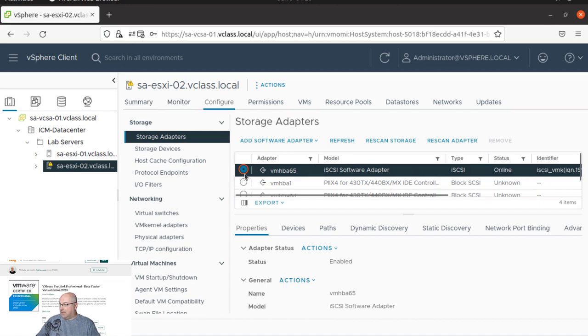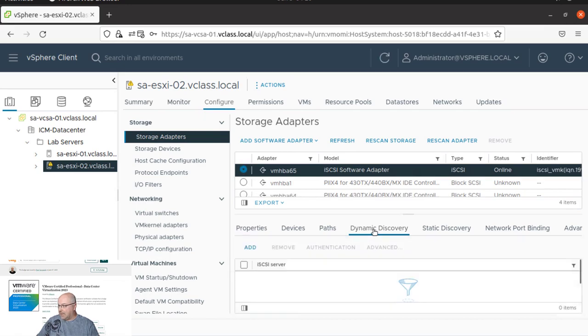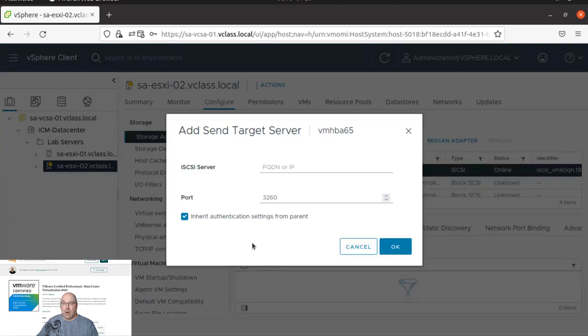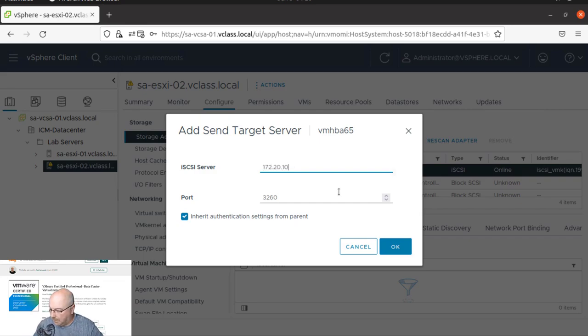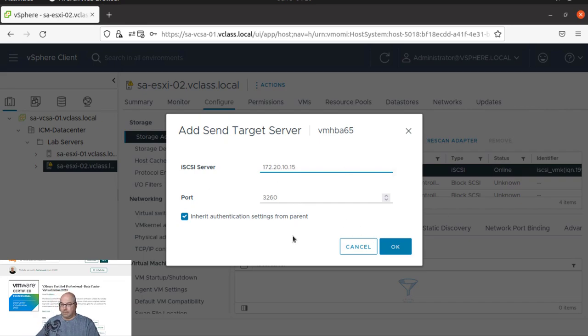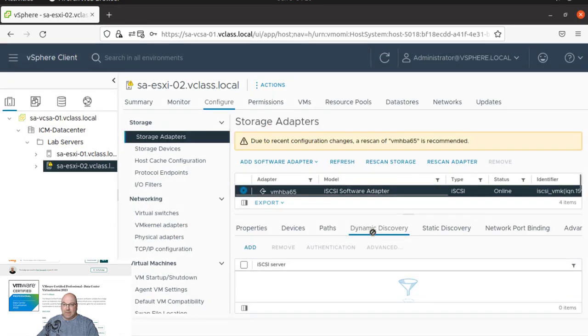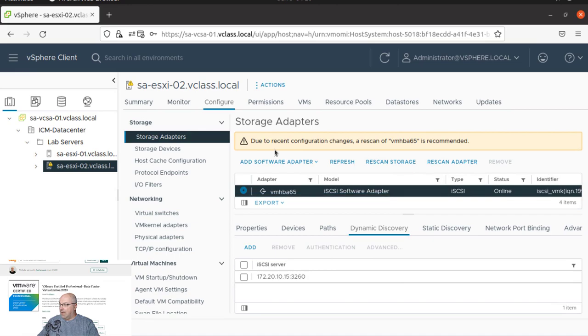So again, we check, we make sure that the adapter is selected. We go to dynamic discovery and we click on the add. Now we can use the FQDN or IP. In my case, I will use the IP. And I don't change anything here. I click OK.